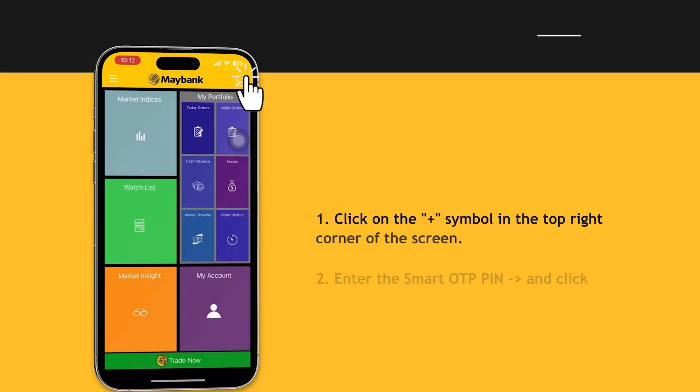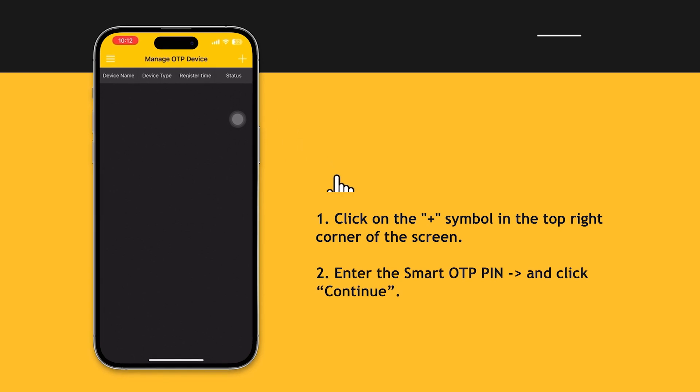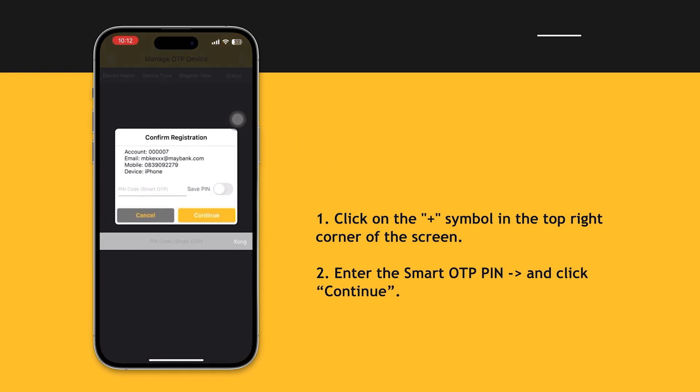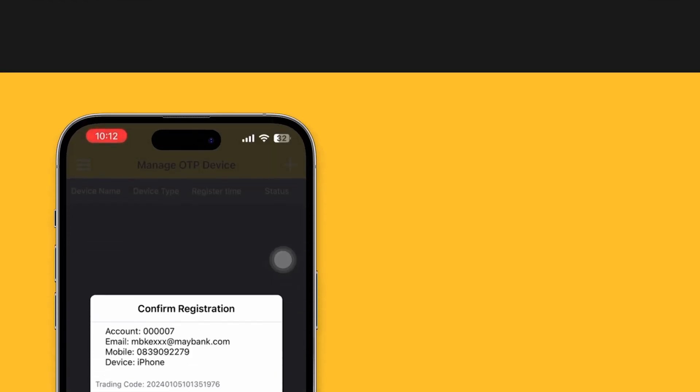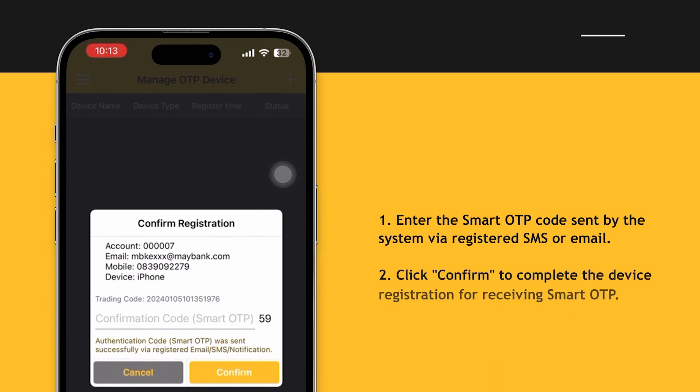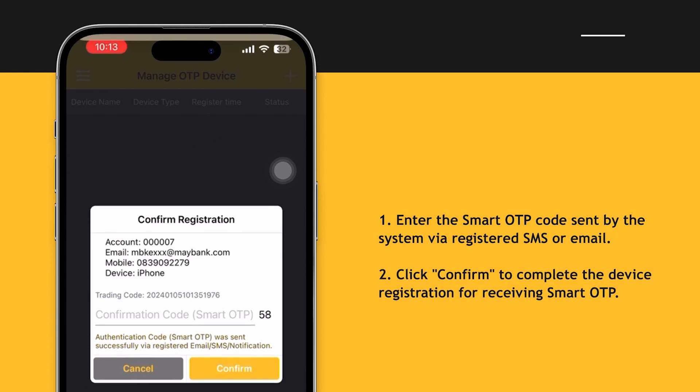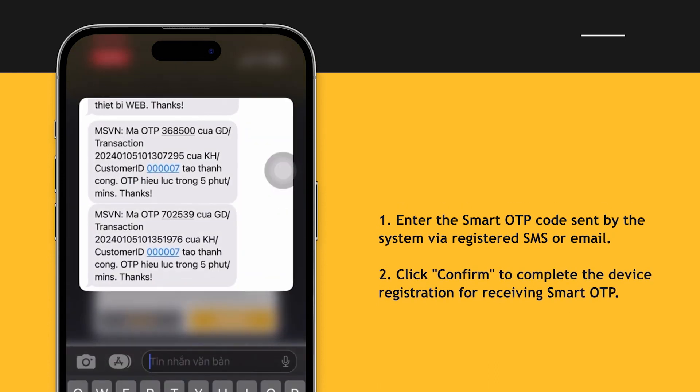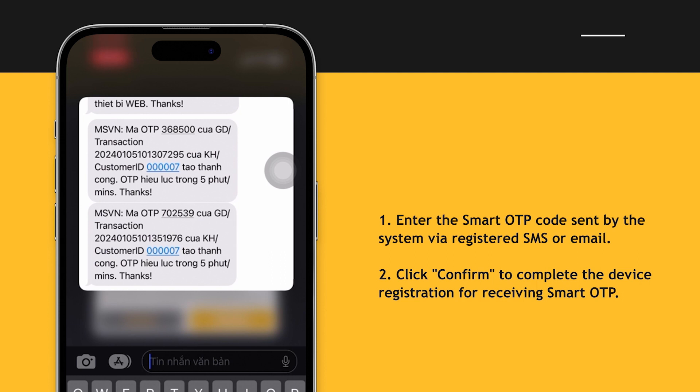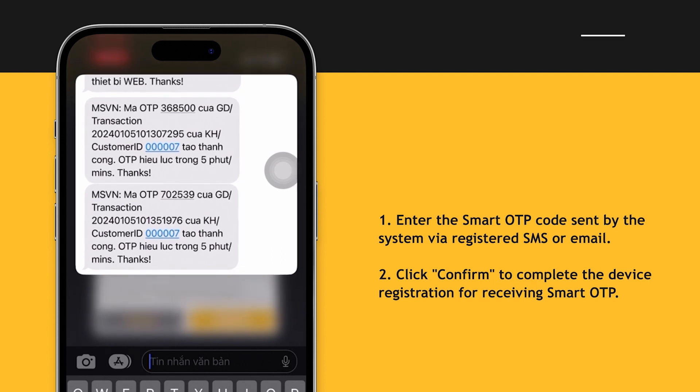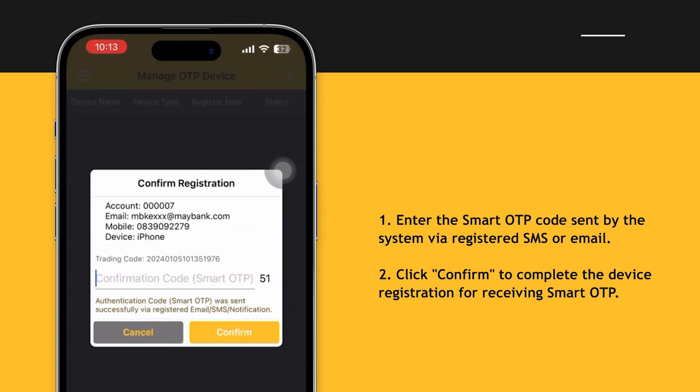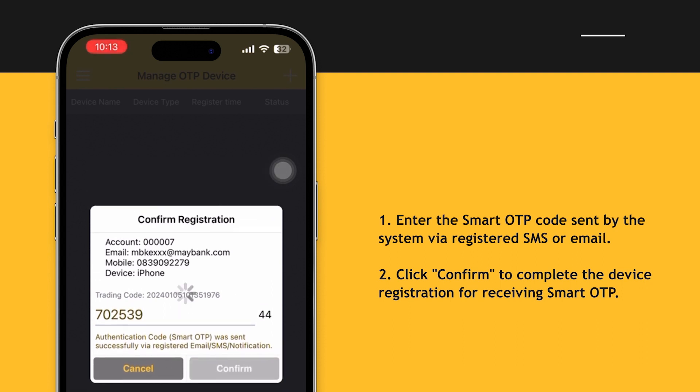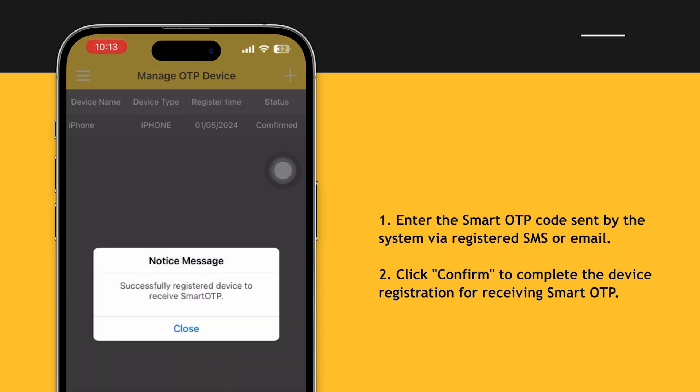Click on the plus symbol in the top right corner of the screen. Enter the Smart OTP PIN and click continue. Enter the Smart OTP code sent by the system via registered SMS or email. Click confirm to complete the device registration for receiving Smart OTP.